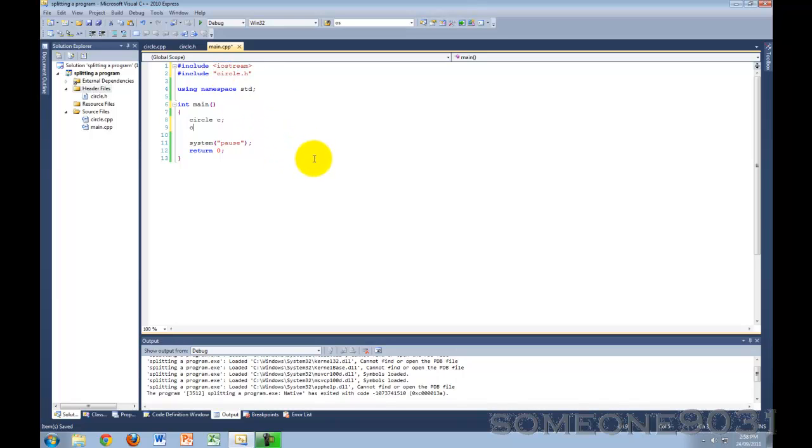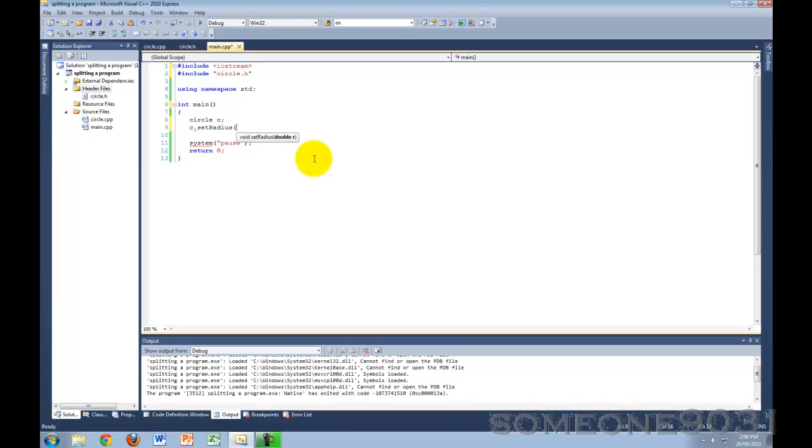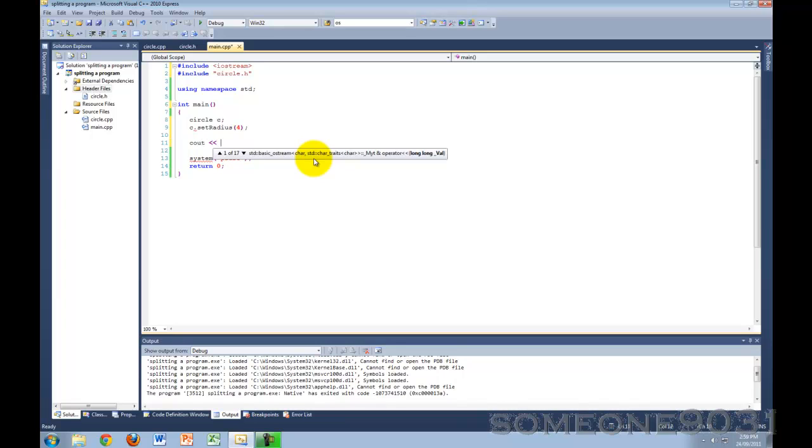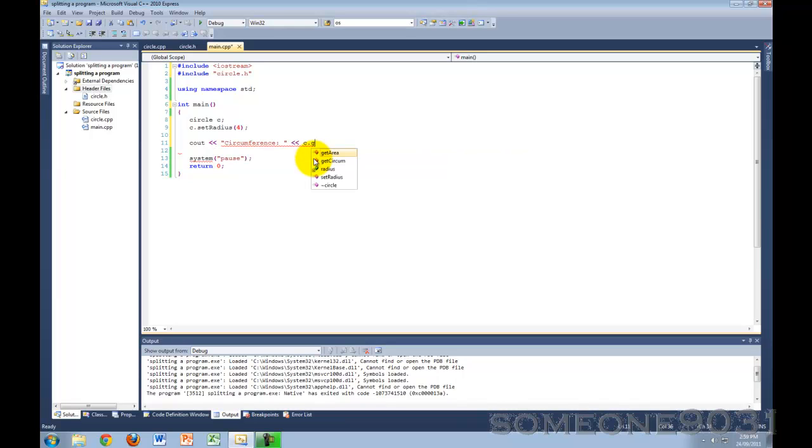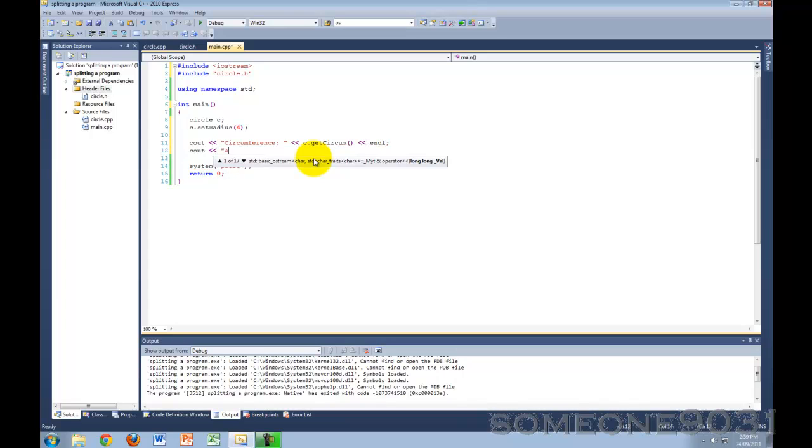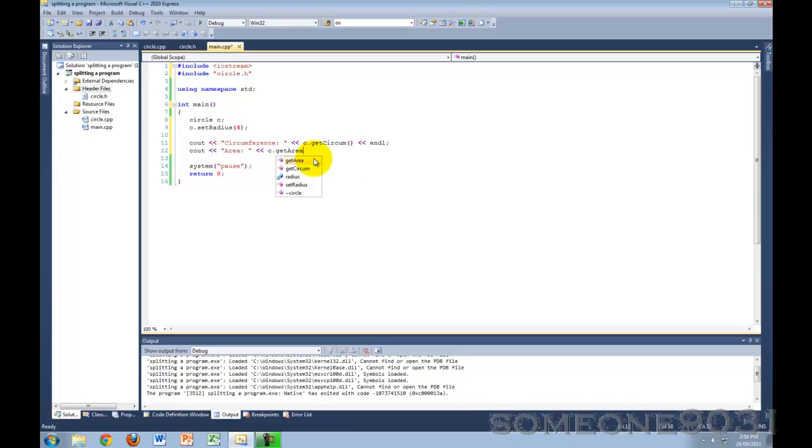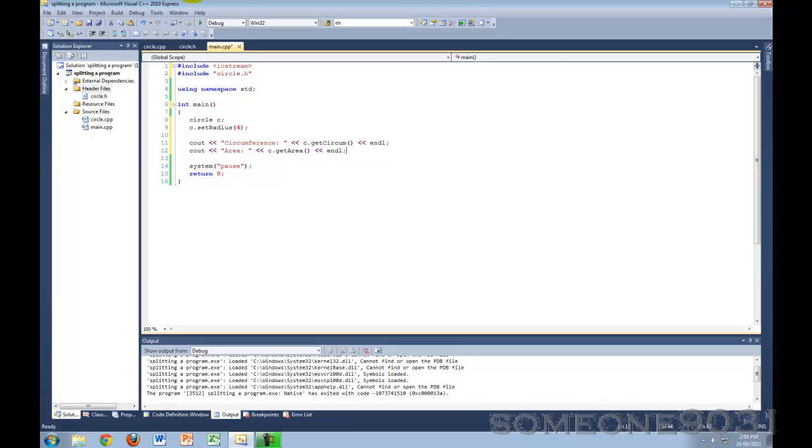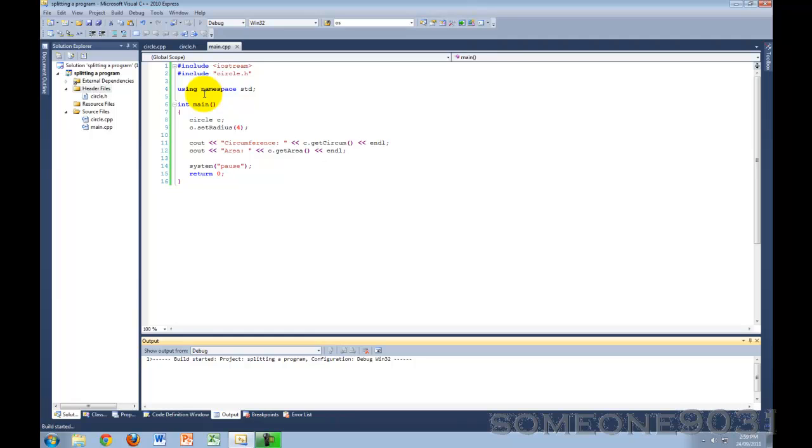So c.setRadius equal 4, now cout circumference, and then print out the area as well. So as you can see, we don't get any errors here because these are all defined. So yeah. Okay, there's our program. Let's now go and build it.